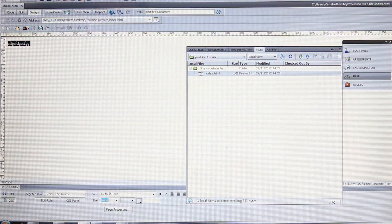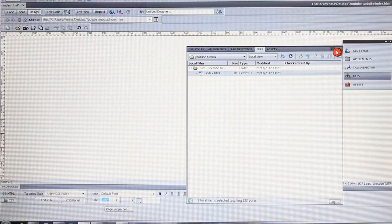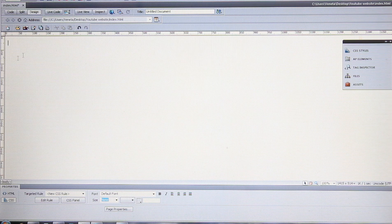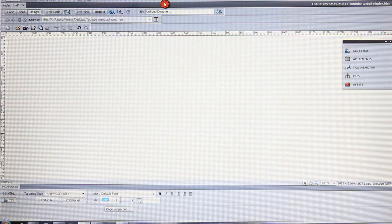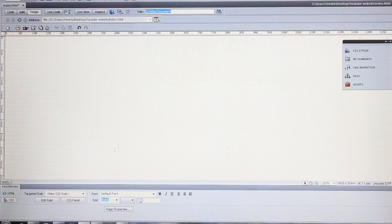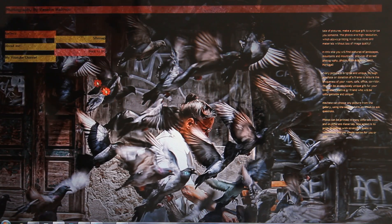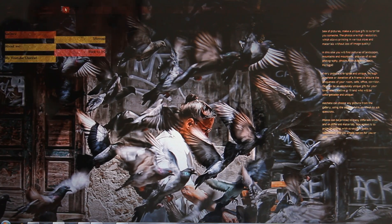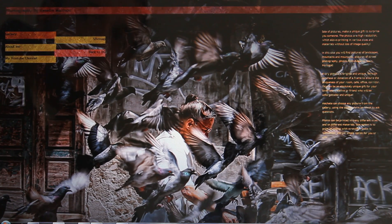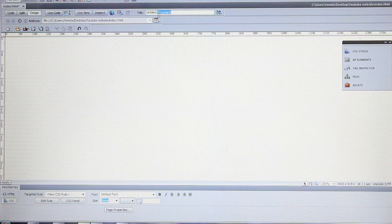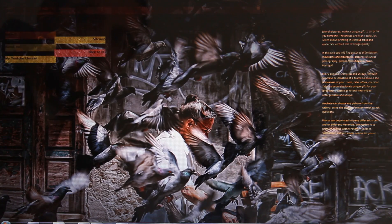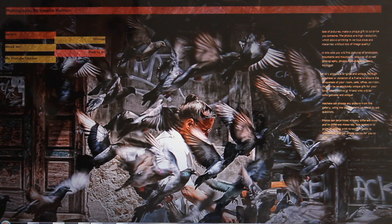Now we should start filling our blank first web page with content. The page doesn't have to be titled 'Untitled Document.' When you type something in the title field here, it appears in the browser tab. This is my personal website — I'm a photographer, so it's about photography. Whatever you type in the title field will appear in the browser tab.